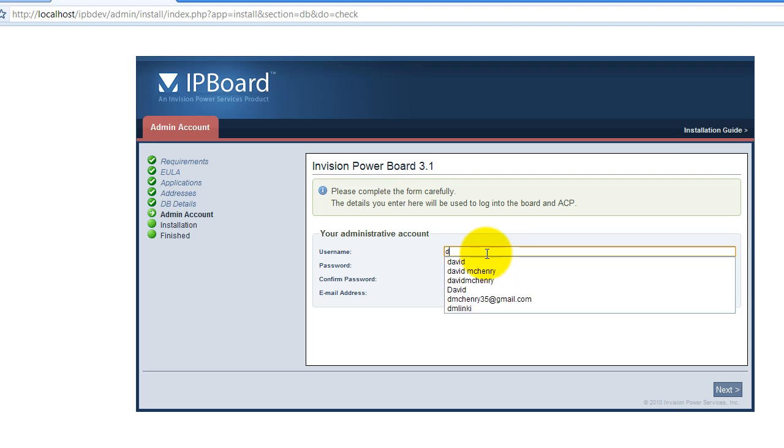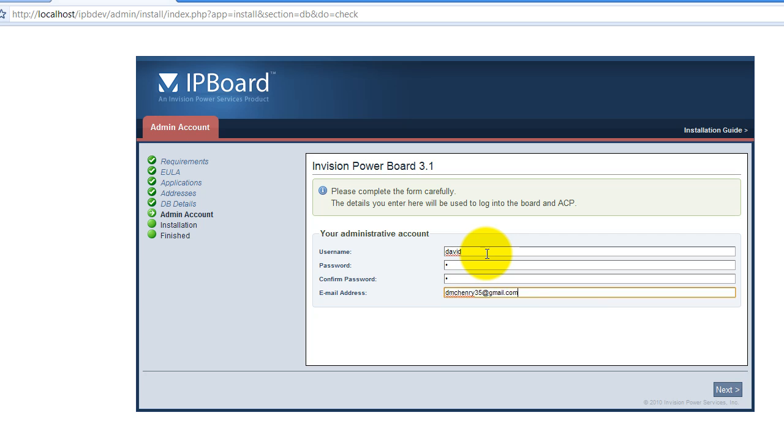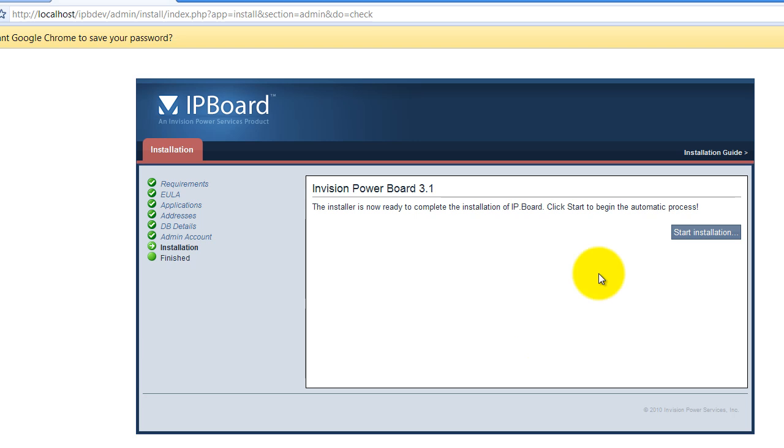And then you just set up your username and your password. And you don't really need an email but I'm going to put mine here anyway. So feel free to spam it. And then you just hit next and start installation.